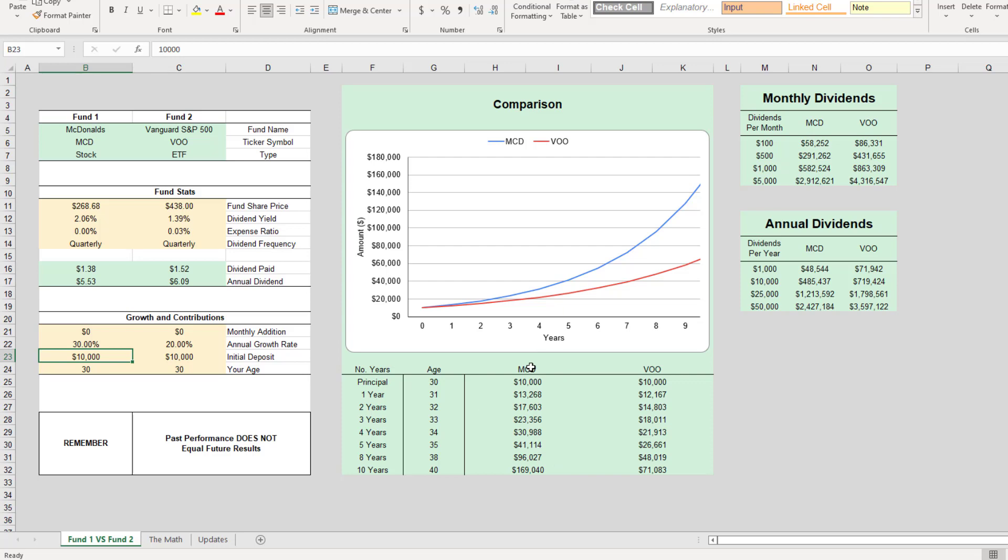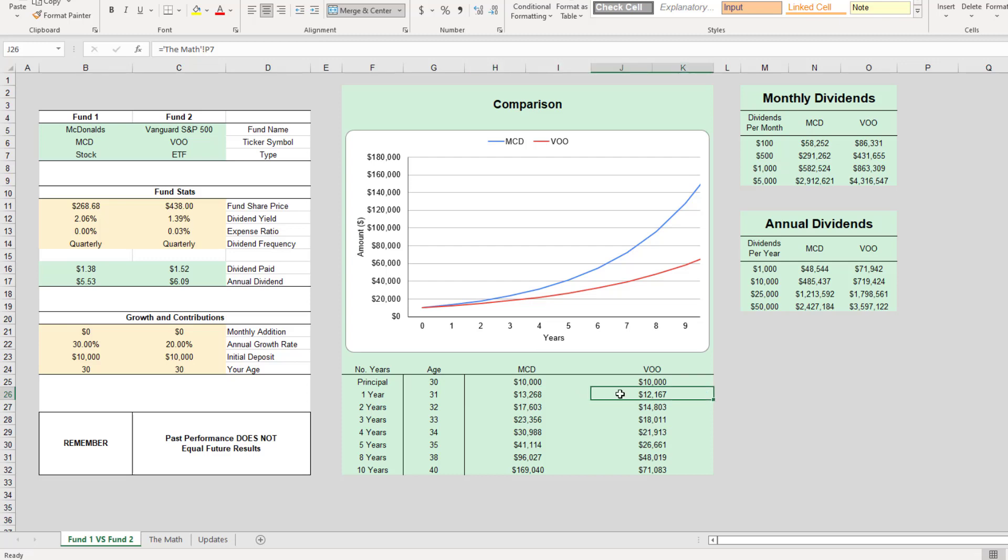Your ten thousand dollars in either fund will have grown to this. Your ten thousand dollars in McDonald's after one year will have grown to thirteen thousand, and your VOO investment will have grown to twelve thousand. You go to ten years.